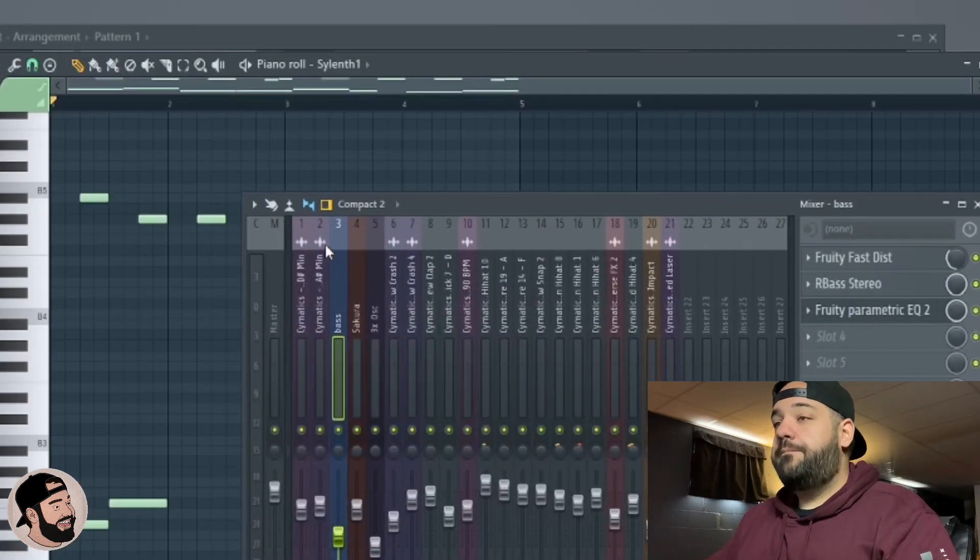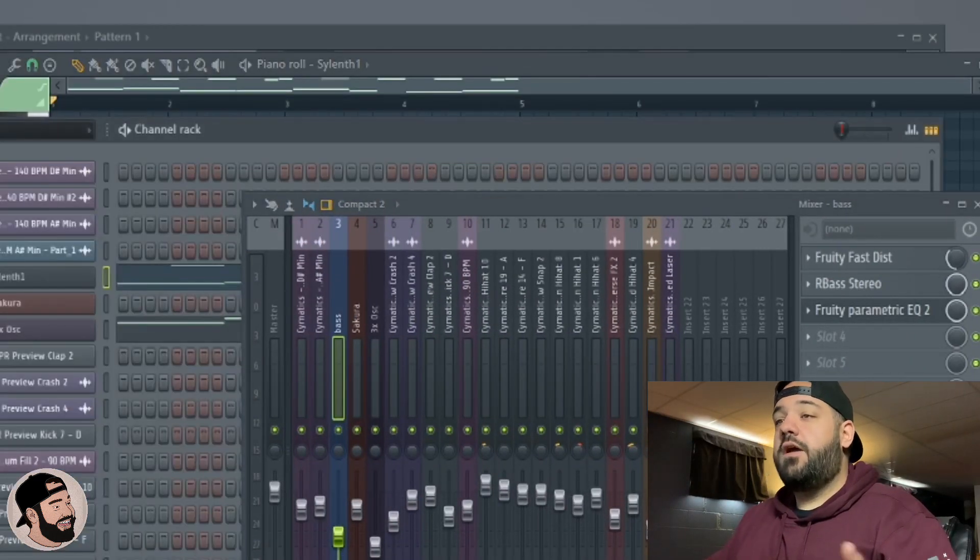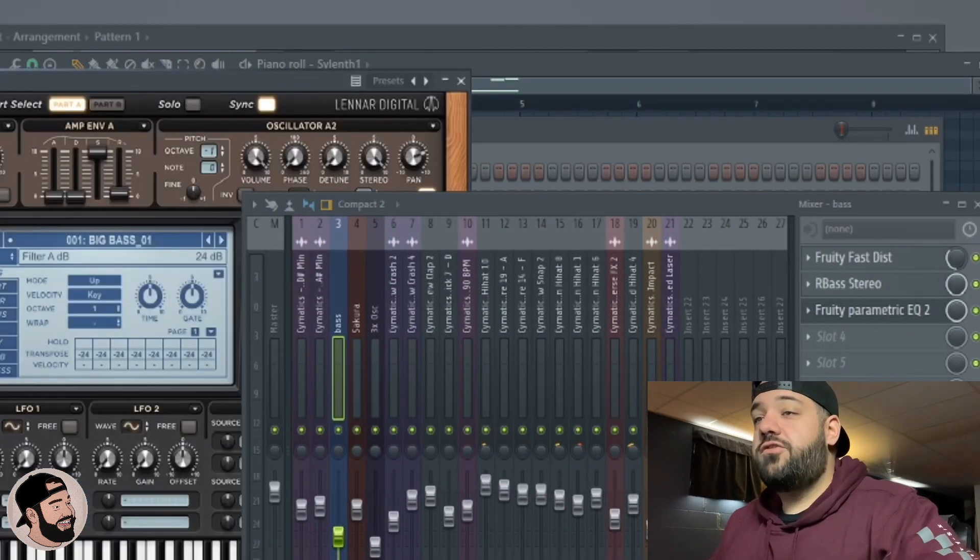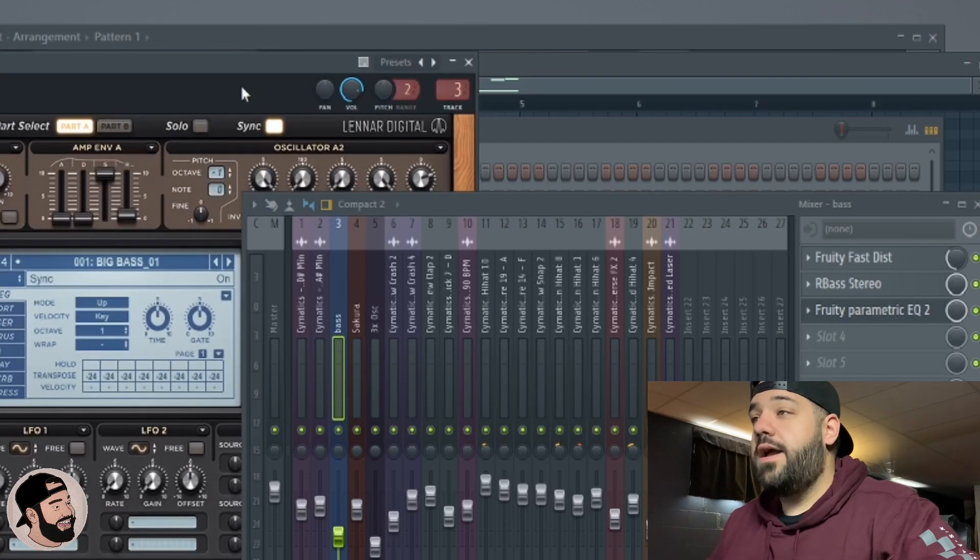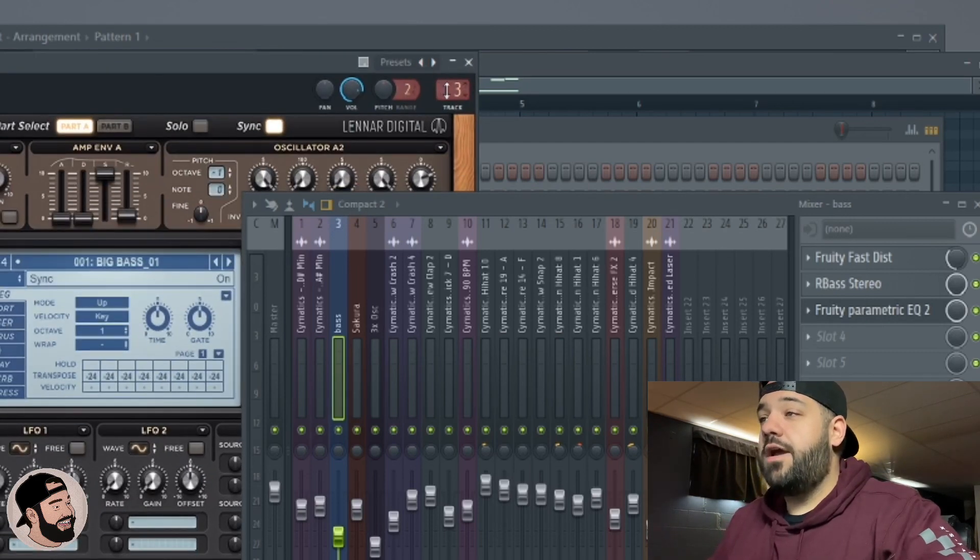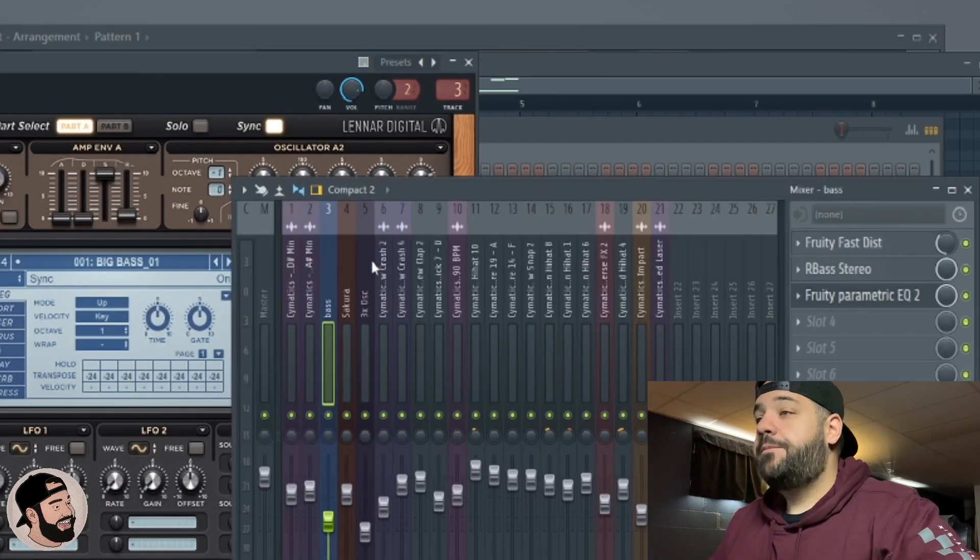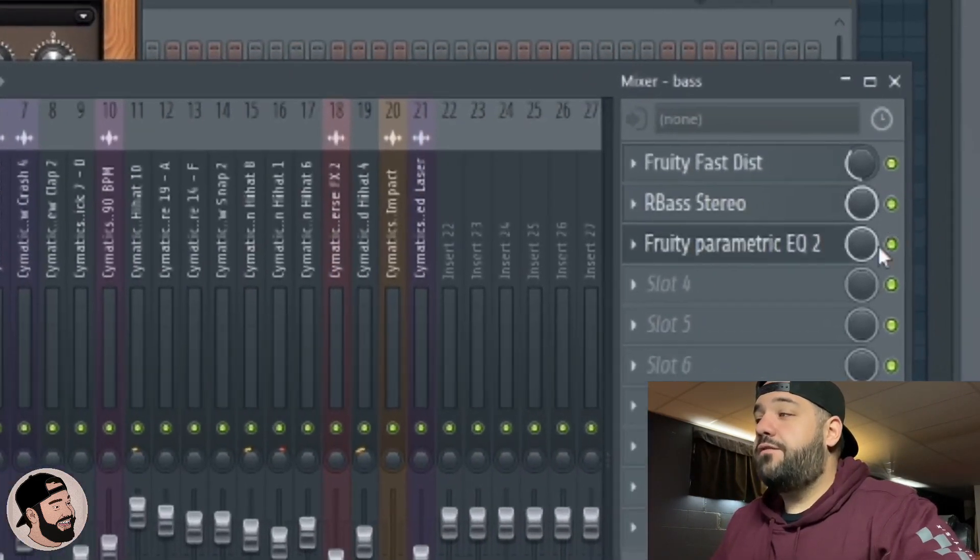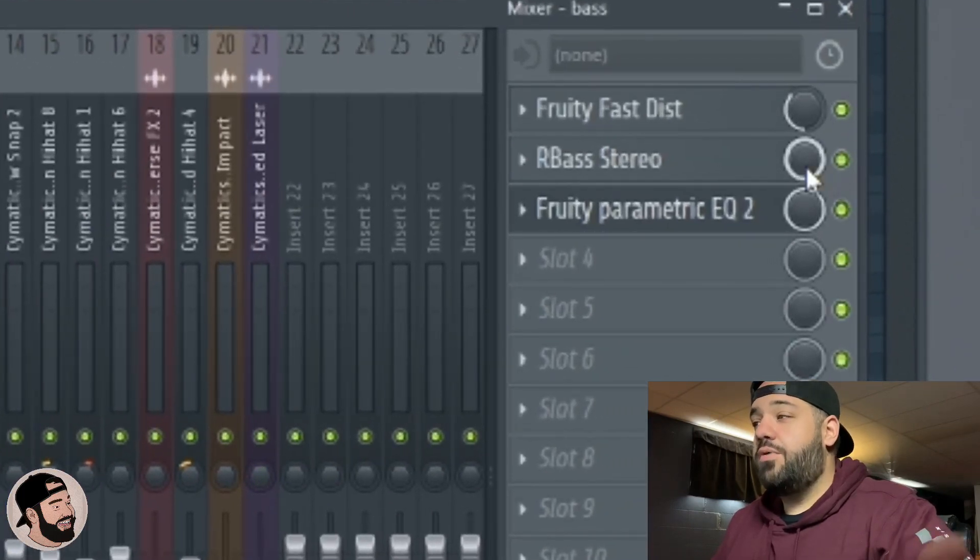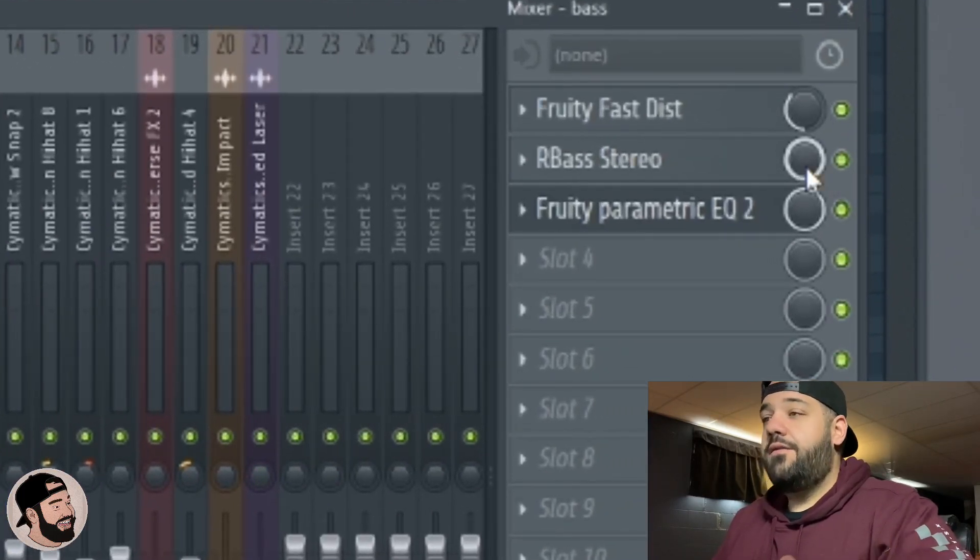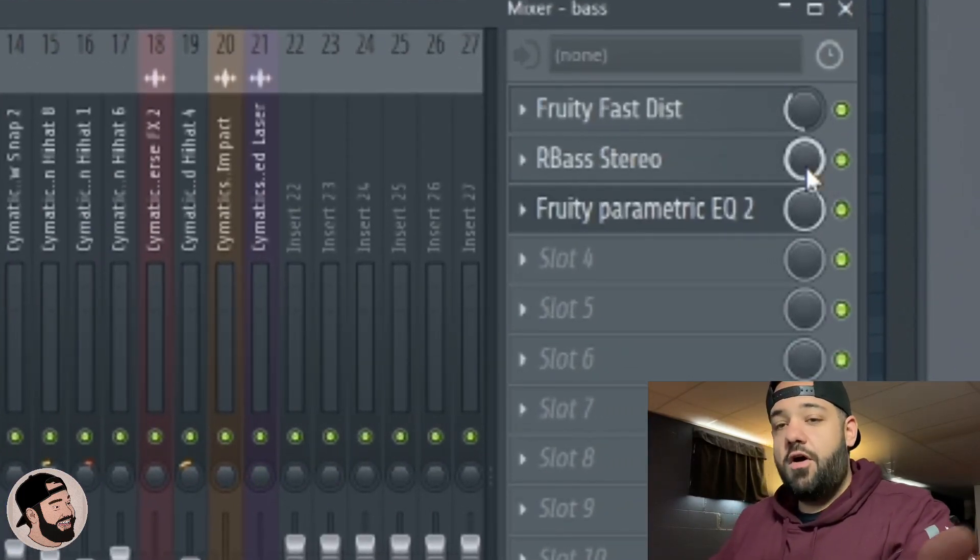First thing you're going to want to do is make sure that it's routed to a mixer track, which I already have it routed to mixer track three. Then any effects that you have on it, if you want them to stay permanent on there you can leave them on.